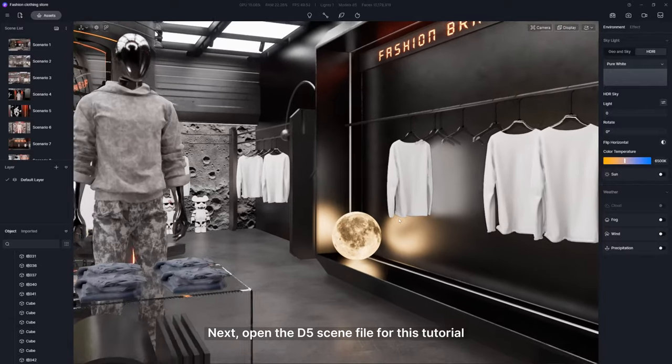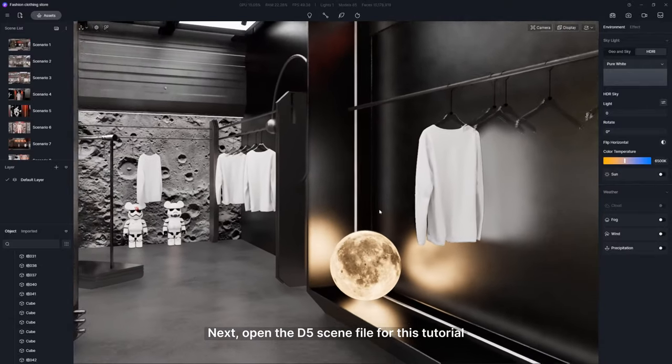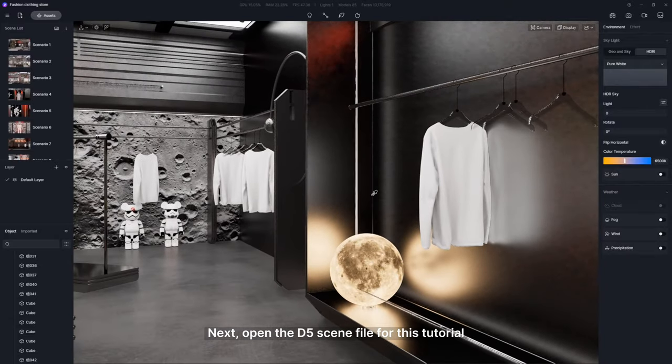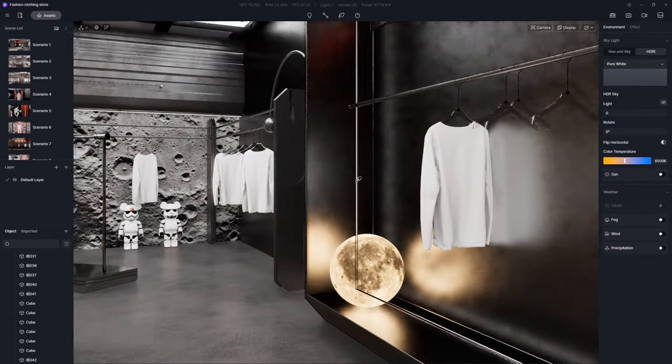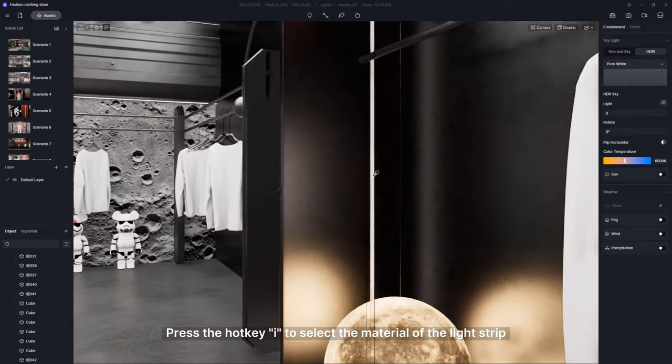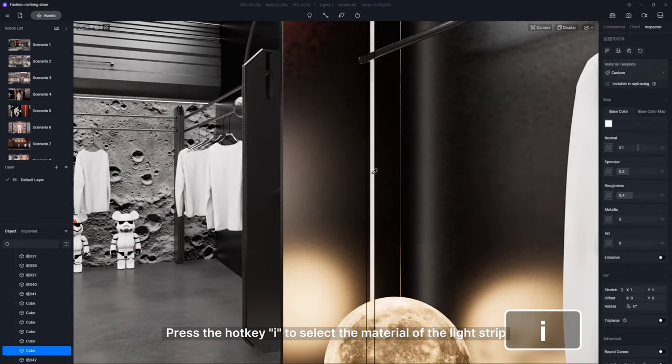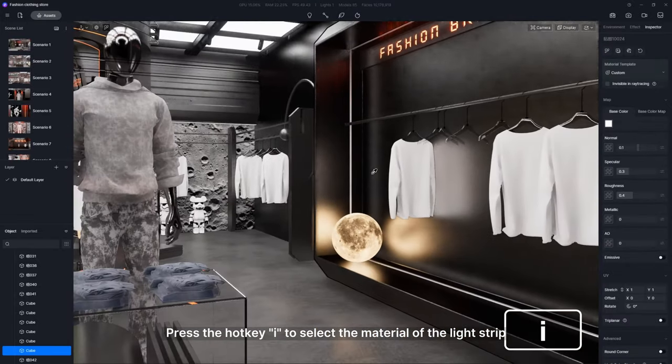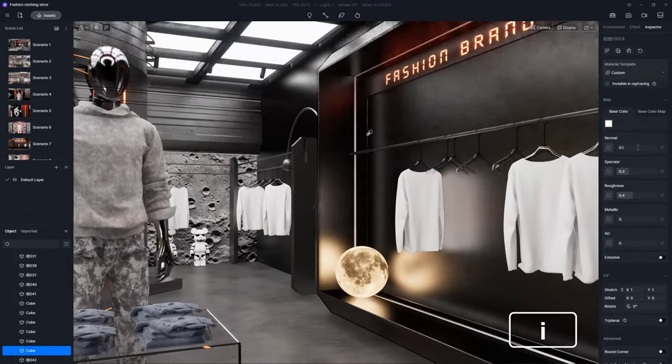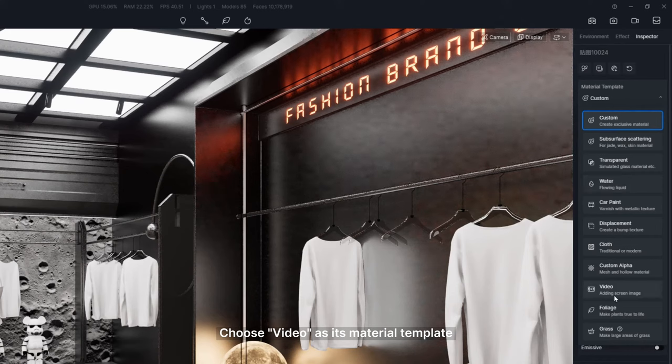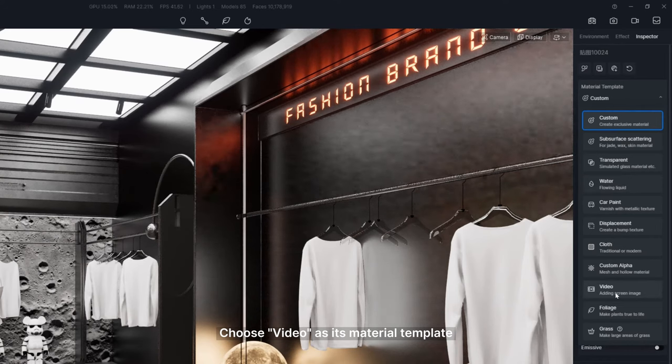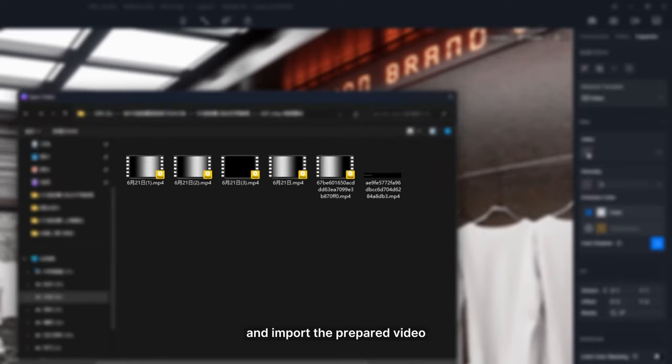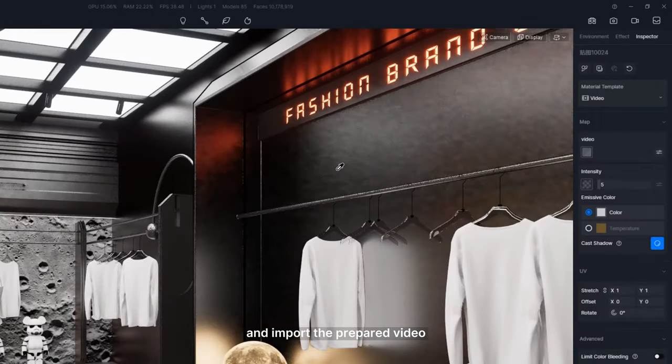Next, open the D5 scene file for this tutorial. Press the hotkey I to select the material of the light strip, choose video as its material template, and import the prepared video.